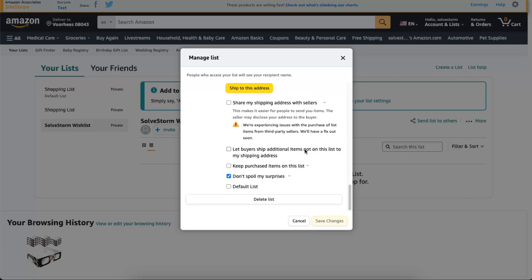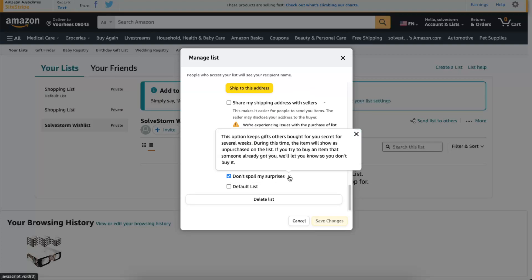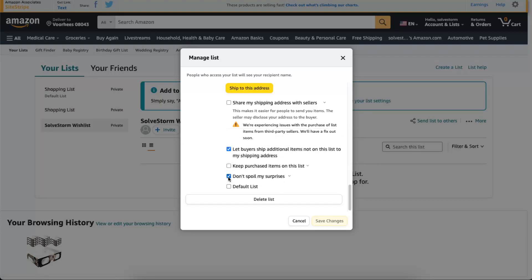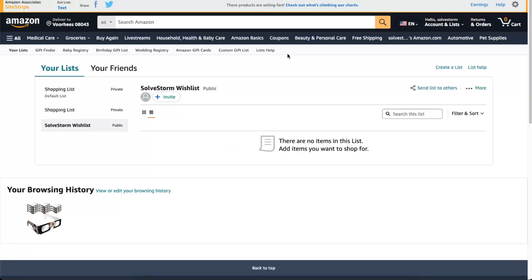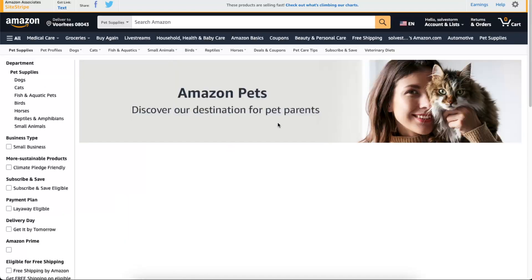You can let your buyer ship additional items. Maybe they want to add you something additional. Now 'Don't spoil my surprises' - leave it on. Then you're going to save the changes. Now you want to find some items which you want to buy, so you're going to click on anything you like.